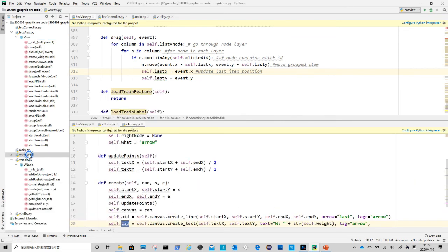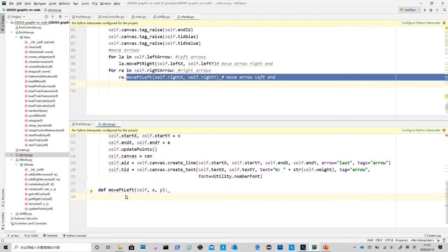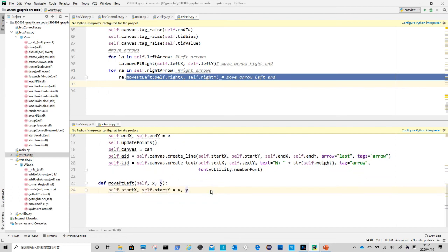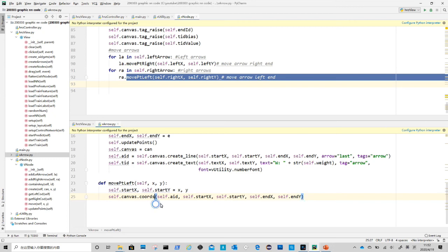Now we move to arrow class to create move_left and move_right methods. For move_point_left method, we first need to update the start x and y. Then we call canvas coords method. The first argument is arrow's id, and the remaining four arguments are new start and end point coordinates.